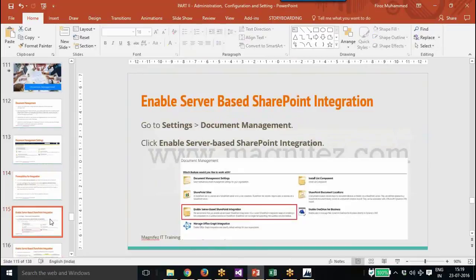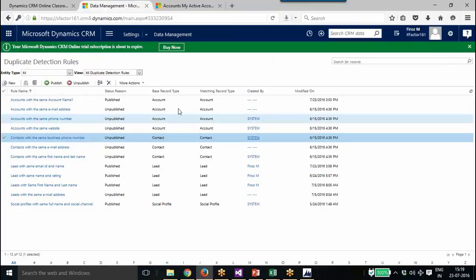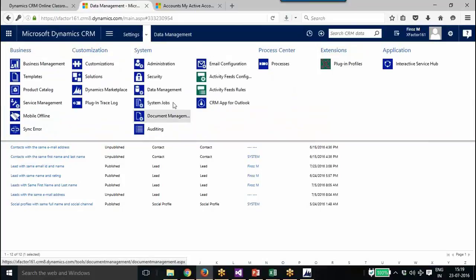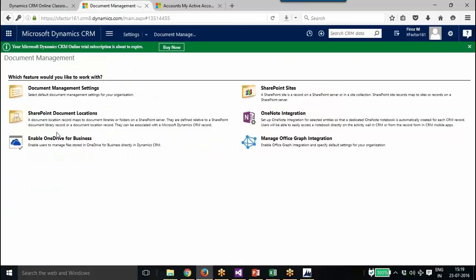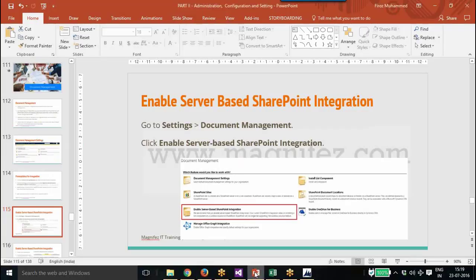We will now go ahead and set up server-based SharePoint integration. This is a new feature that replaces list components for integration. In my CRM it has already been implemented, so when we go to Settings and document management, we won't see the option to enable server-based integration since it is already enabled for me.